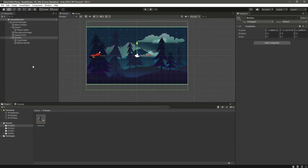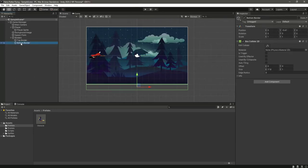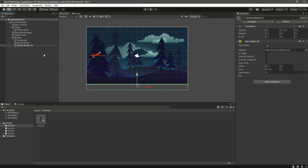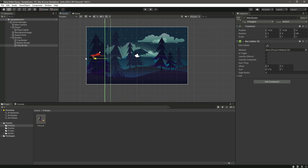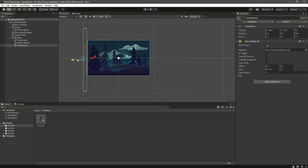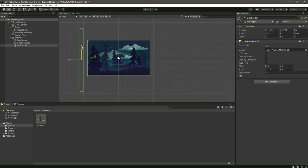Okay, so now we want to destroy our obstacles. For that, let's just duplicate this bottom border and rename this to side border. Right here we will change the rotation z value to 90 and let's just place it outside the camera view so when the obstacle hits this side border, then we will destroy that obstacle.